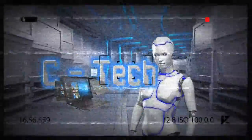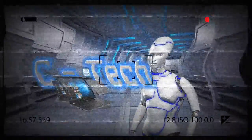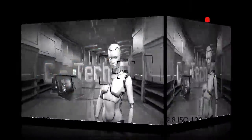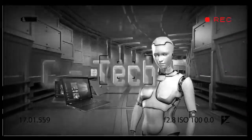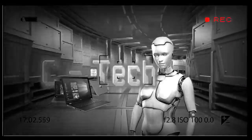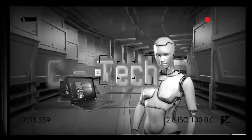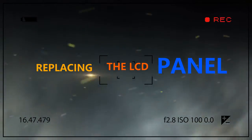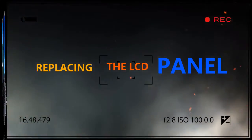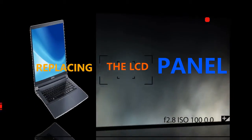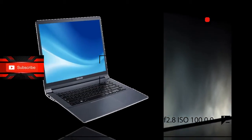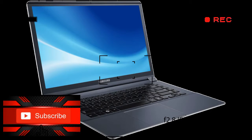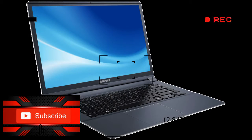Let's get started. Replacing the LCD Panel.